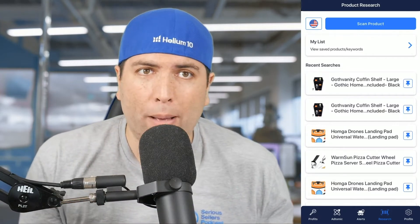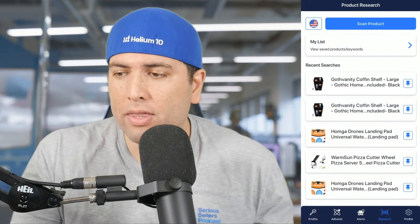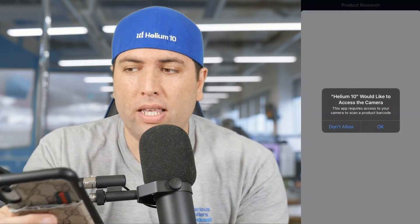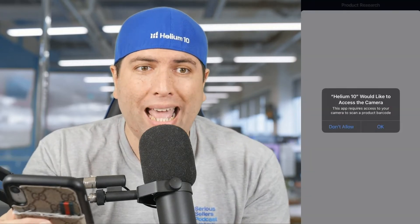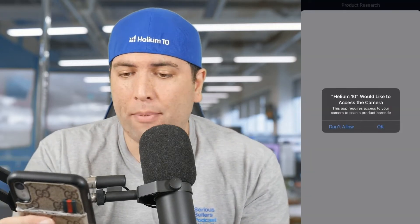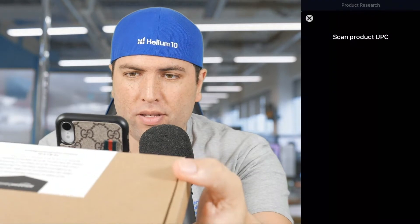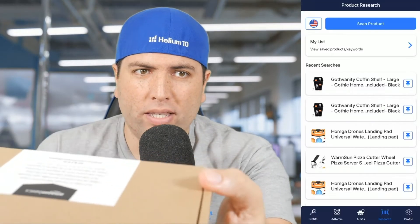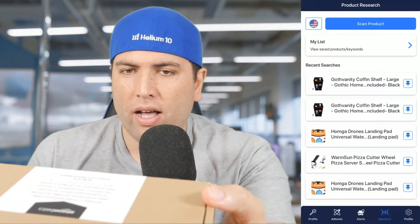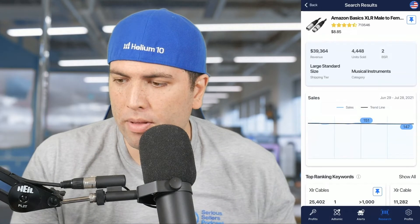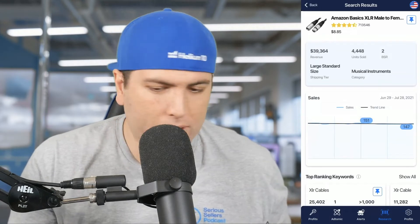You can actually scan it now with our mobile app. I'm going to hit the button 'Scan Product.' It says Helium 10 would like access to the camera — I'm going to go ahead and allow it. Here we go. I'm going to scan it. Here's the product and boom, I scanned the barcode and now it's going to come up here.